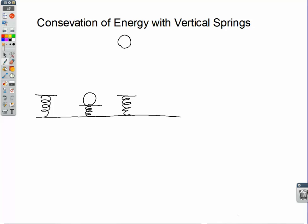Welcome. In this video, we're going to take a look at how to deal with vertical springs and use conservation of energy to solve problems. Vertical springs are the trickiest type of springs, more tricky than horizontal, because we have to deal with both spring potential energy and gravitational potential energy.